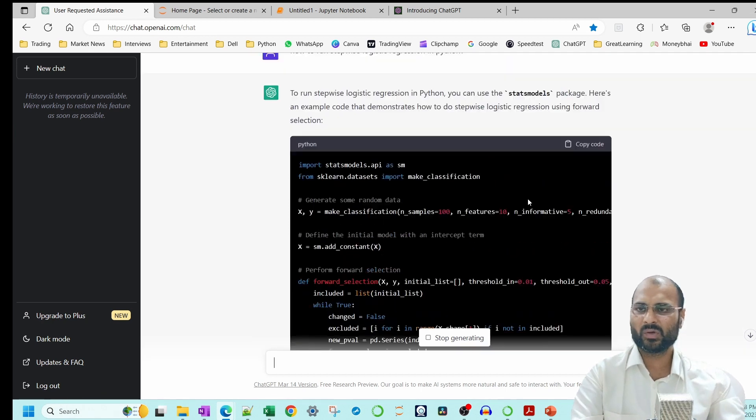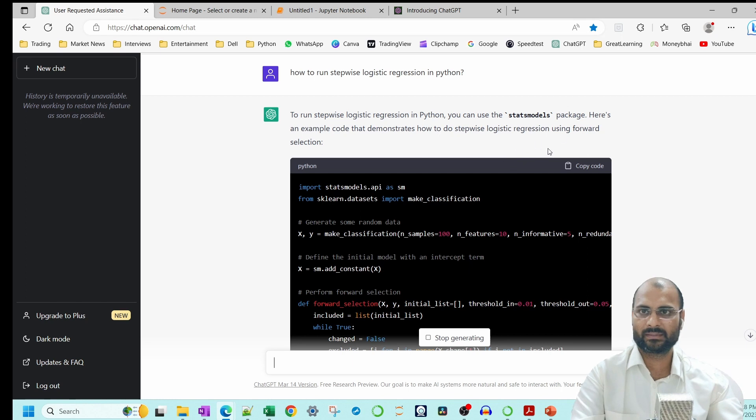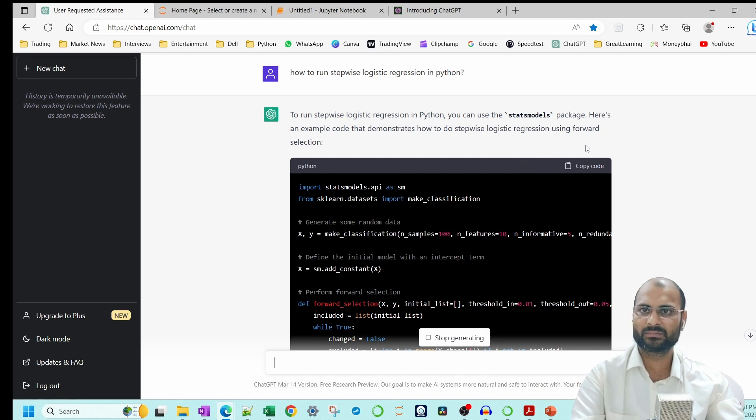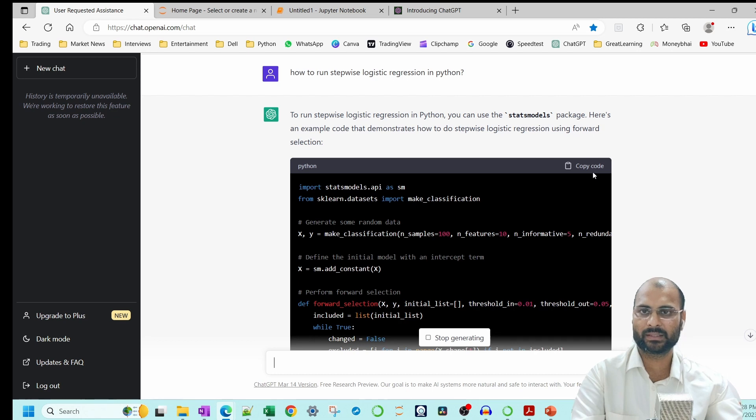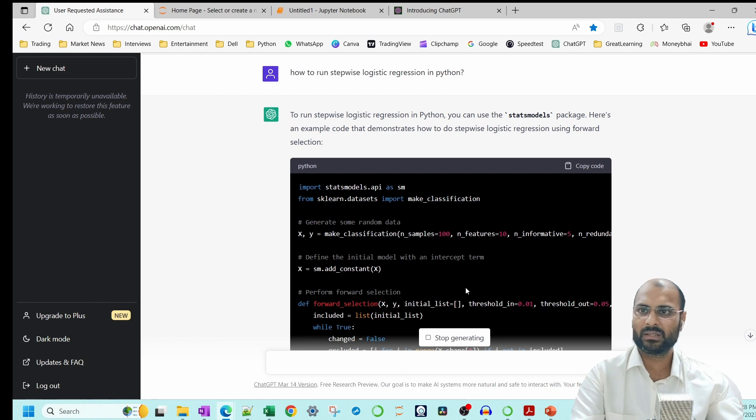And not specific to Python only, you can learn anything actually. If you have to learn SQL, you are having an issue with an SQL query, you can just type the SQL query which has the issue or the error message, anything, and you'll be able to get the answer.